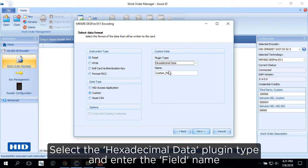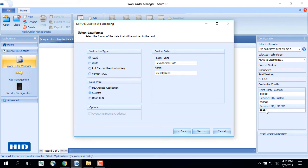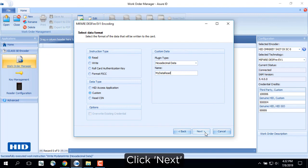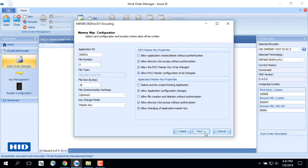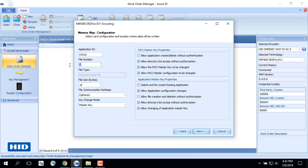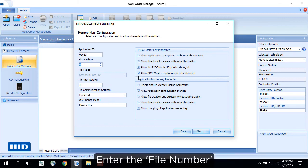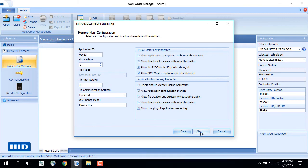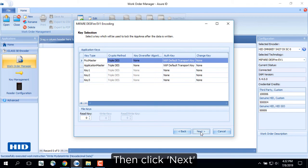Select the hexadecimal data plugin type and enter the field name. Click Next. Use the same application ID which was created when writing to the card. Enter the file number. Then click Next.